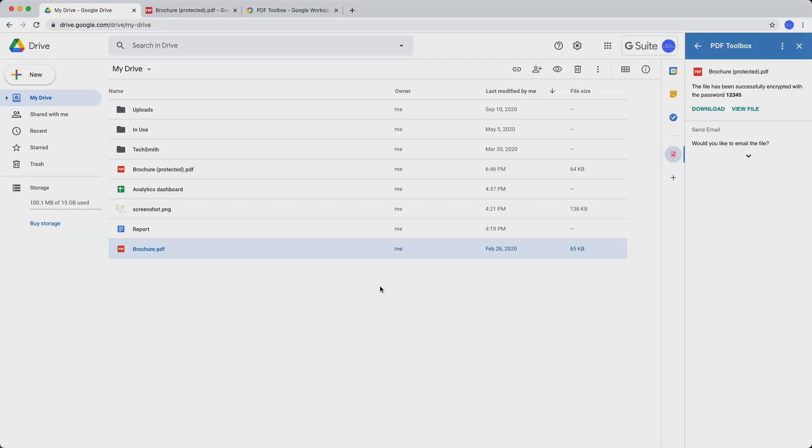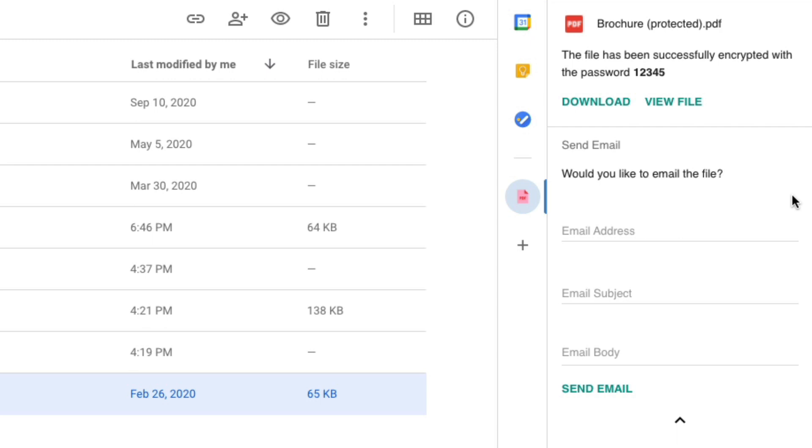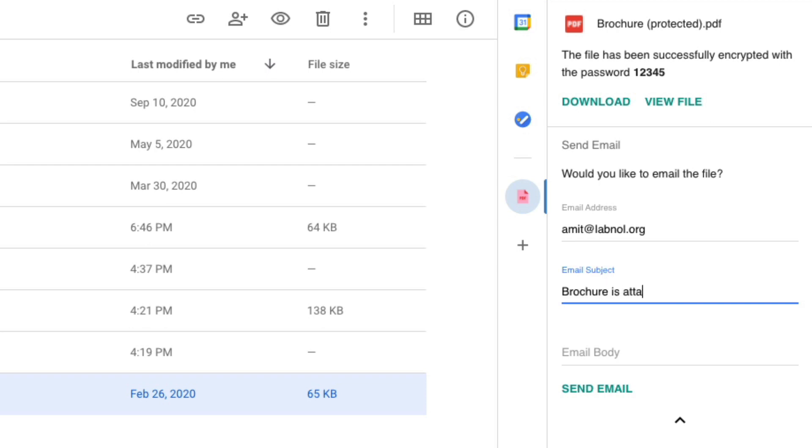Let's now switch to Google Drive and let me expand the send email section in the sidebar. You also have the option to send this encrypted file as an attachment to any email address directly from your Google Drive.